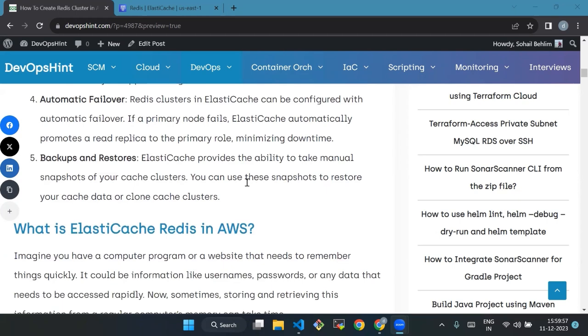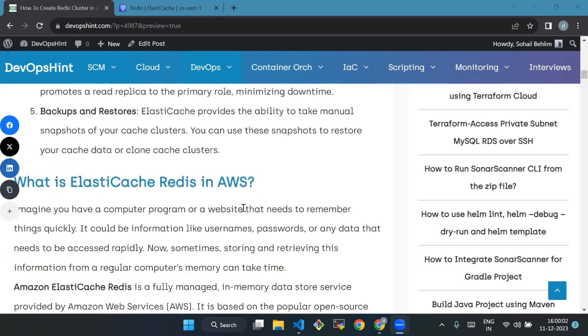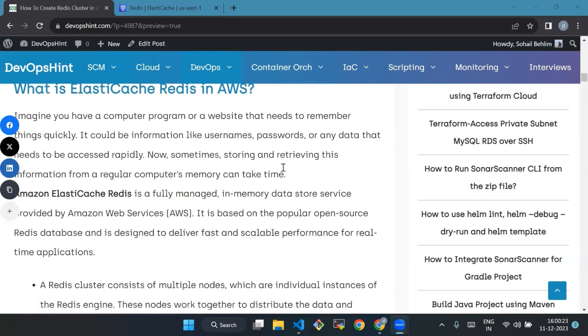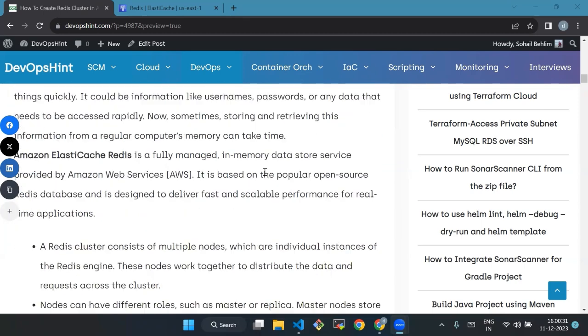Now we will see what is ElastiCache Redis in AWS. Imagine you have a computer program or a website that needs to remember things quickly - it could be information like usernames, passwords, or any data that needs to be accessed rapidly. Amazon ElastiCache Redis is a fully managed in-memory infrastructure service provided by Amazon Web Services. It is based on the popular open source Redis database, designed to deliver fast and scalable performance for real-time applications.